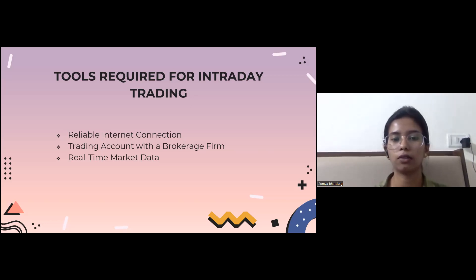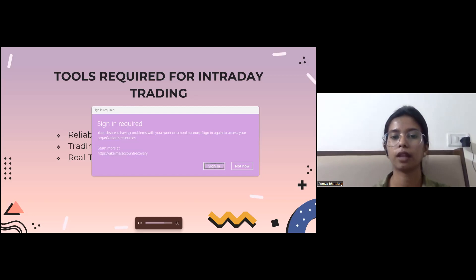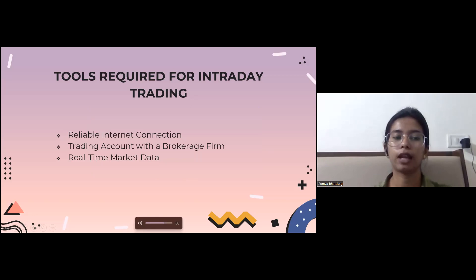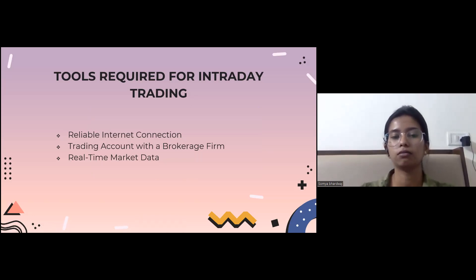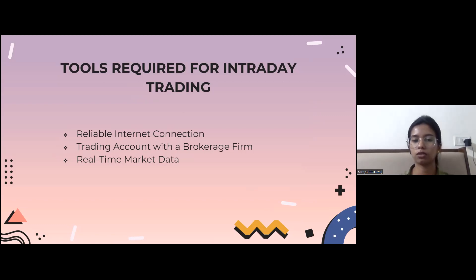A trading account with a brokerage firm is like your wallet for the market — you need this special account to enter the world of trading. It's like having a pass to an amusement park; you use it to manage your money, make trades, and access all platform features. It's important to choose a trustworthy brokerage firm that provides the tools and features you need. Real-time market data is also essential — like live updates on prices of stocks, currencies, or other assets. Traders rely on this data to make decisions about when to buy or sell, provided by brokers or trading software.